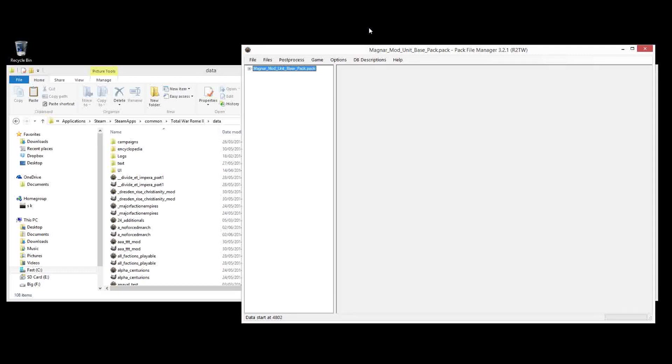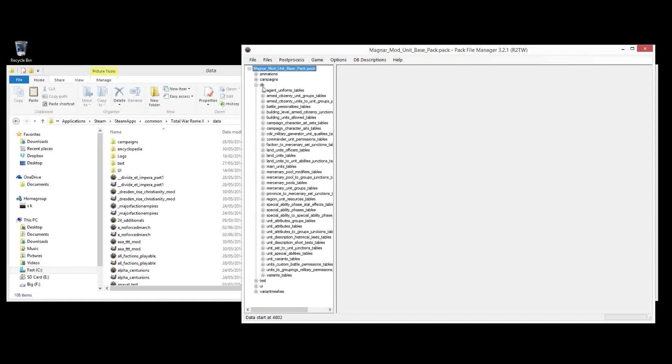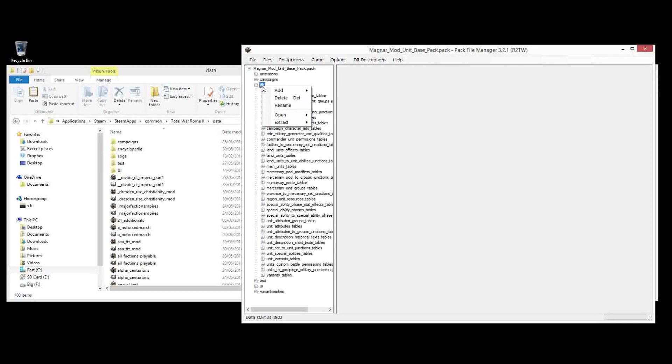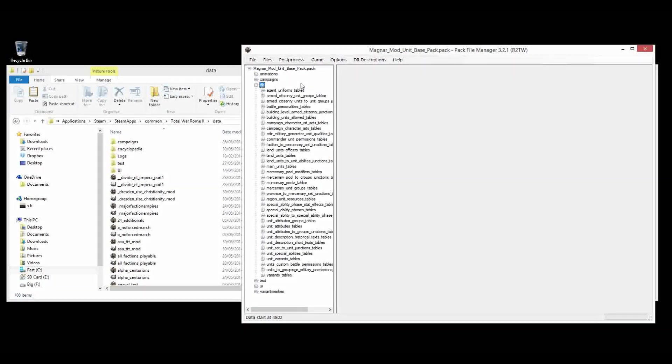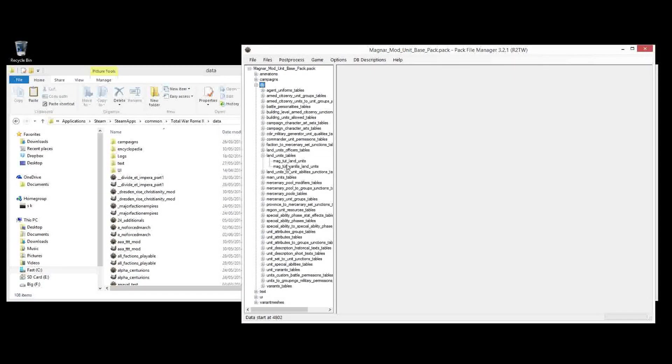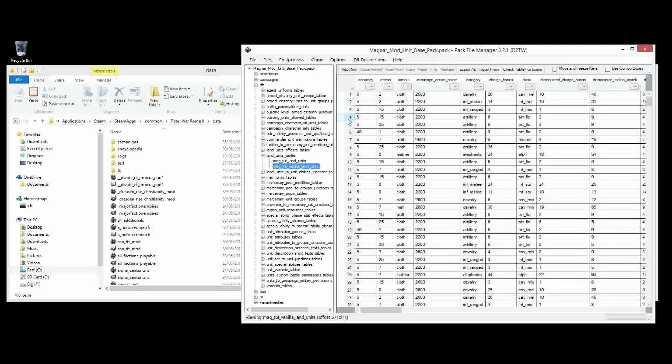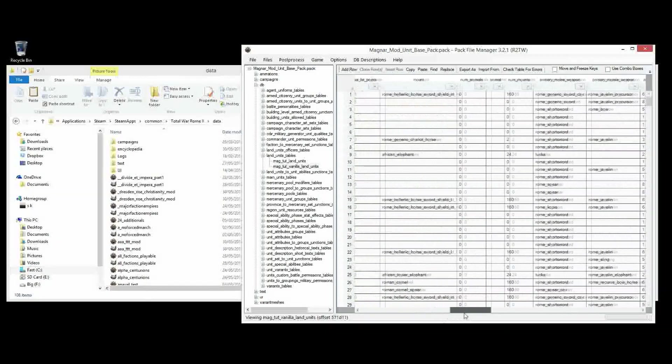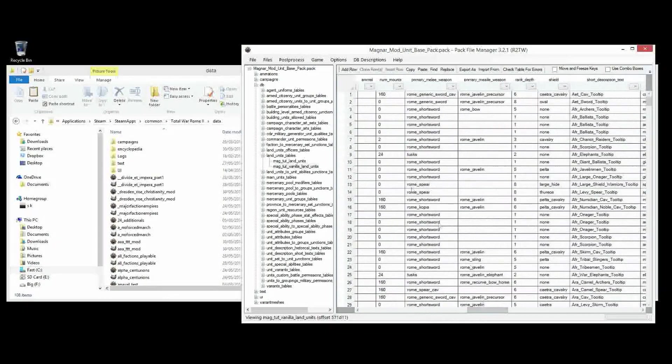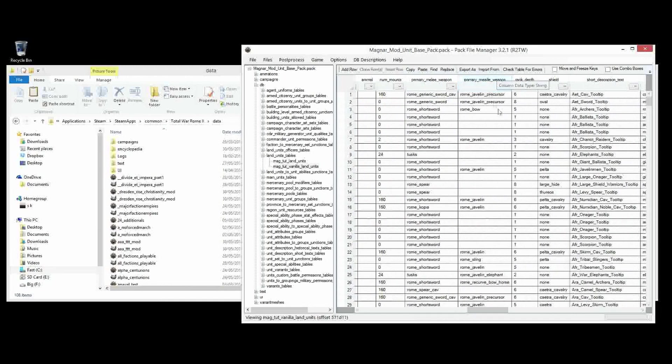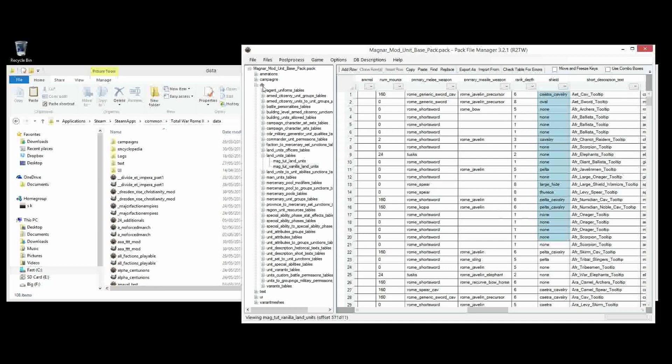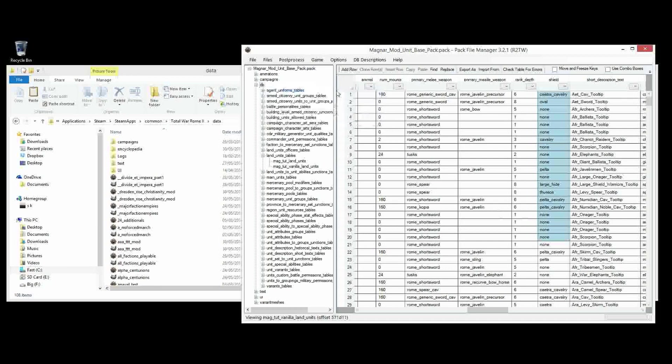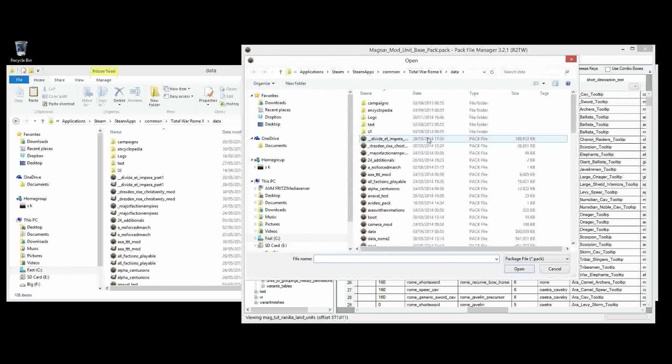So firstly, let's jump into our unit base pack, and we will add the three required tables, one for each of those pieces of equipment. But firstly, I'll show you where they are assigned to each unit, and that is in the Land Units table. The armor is assigned here based on the key, each one is assigned based on their own specific key. The melee weapon is assigned here, and primary melee weapon, missiles are obviously here. And lastly, the shield is assigned in the shield column.